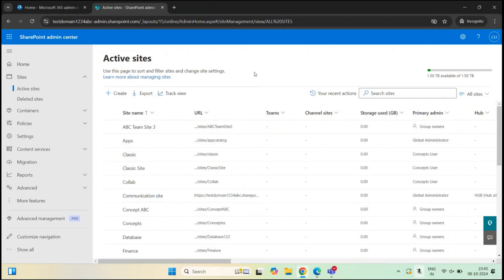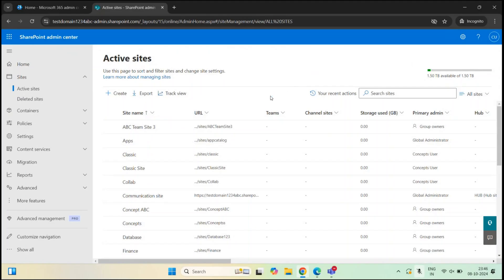You may encounter a scenario where your SharePoint organization is running out of storage space — where sites have consumed all the storage in your tenant. You can see the total storage for your tenant at the top right of the Active Sites page. If all storage is consumed, you can add more by purchasing new licenses that have SharePoint service included. Each qualifying license gives you 10 GB of additional storage space.